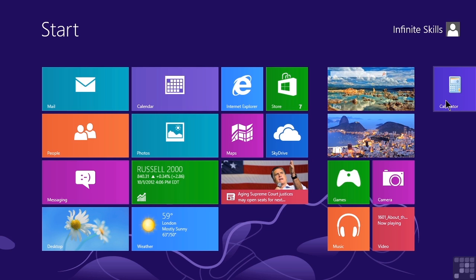In many ways, the Start screen is like previous versions of Windows, but then again, it's so very different too. At the moment, we know that we can personalize the Start screen by removing the tiles that we don't want and adding tiles for the applications that we do.